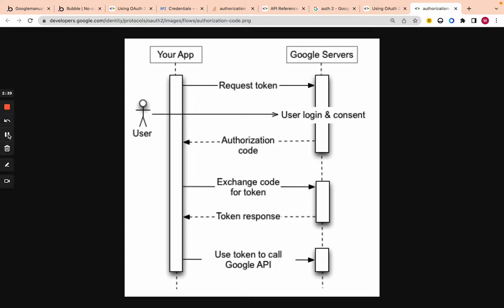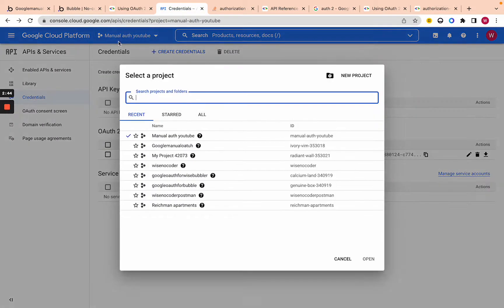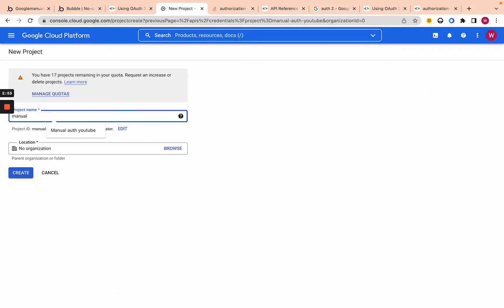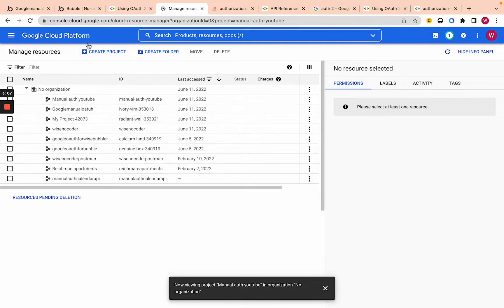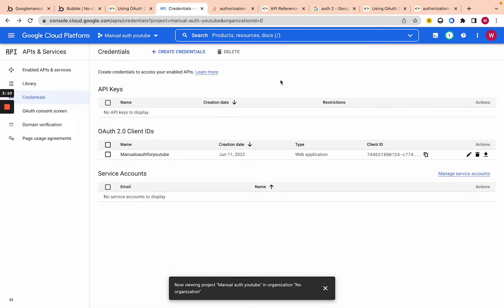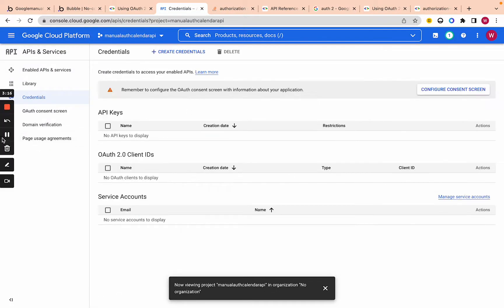Let's jump into your Google Console and see how this works. I'm on the Google Console, and the first thing is to click on the top, log in, and click New Project. Let's call this 'manual auth calendar API.' You don't need to add an organization — just create it. Then click on it to actually be on the correct project. The next thing you have to do is configure a consent screen.